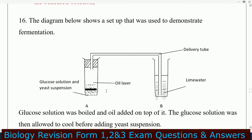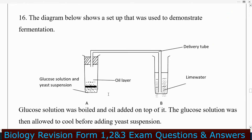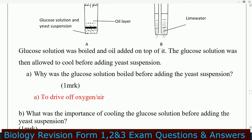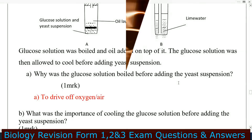Question number 16: the diagram below shows a setup used to demonstrate fermentation. We have glucose solution and yeast suspension, an oil layer, a delivery tube, and lime water. The glucose solution was boiled and oil was added on top. The solution was then allowed to cool before adding yeast suspension. Why was the glucose solution boiled before adding the yeast?